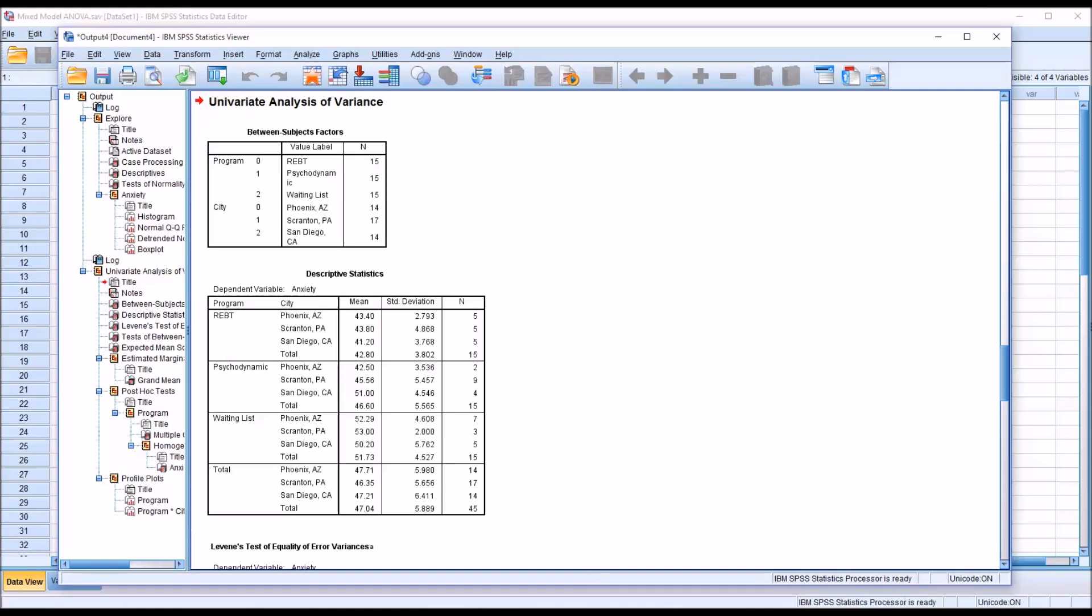We can see here under Between Subjects Factors, we have equal numbers of REBT, Psychodynamic, and Waiting List.